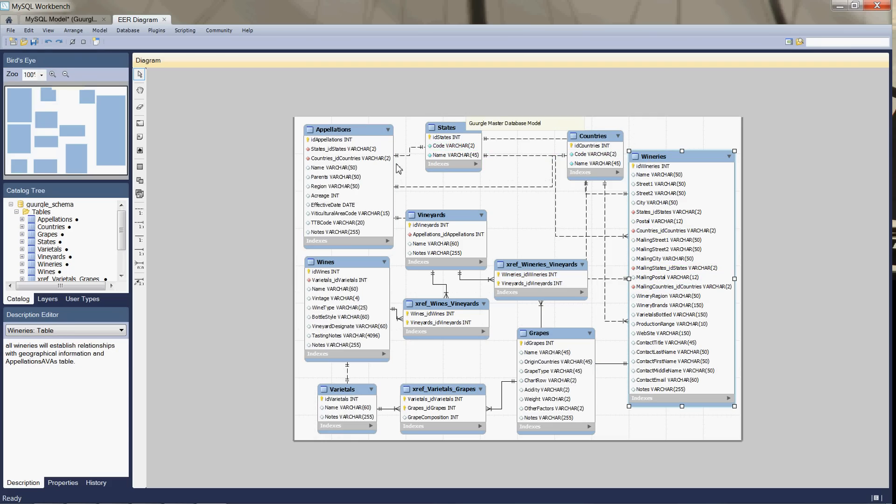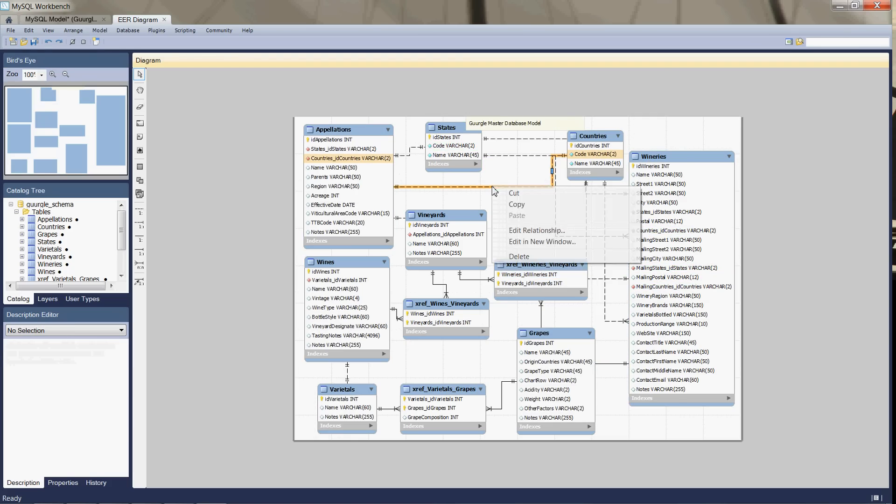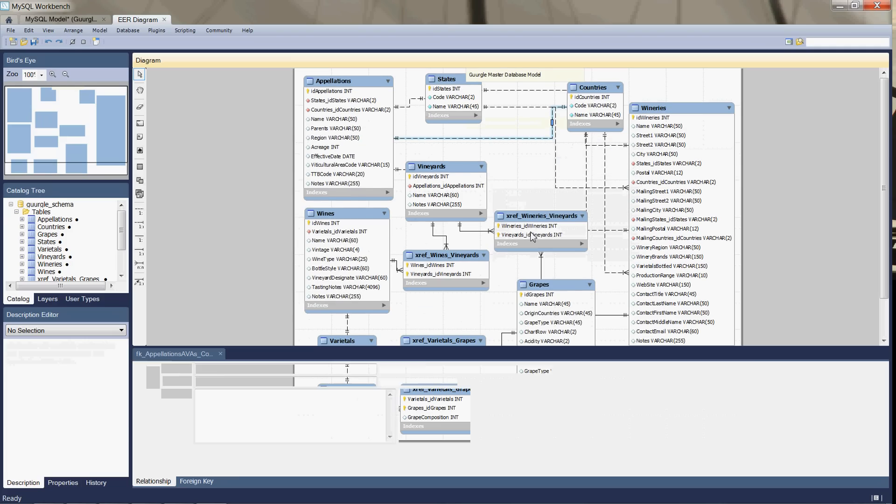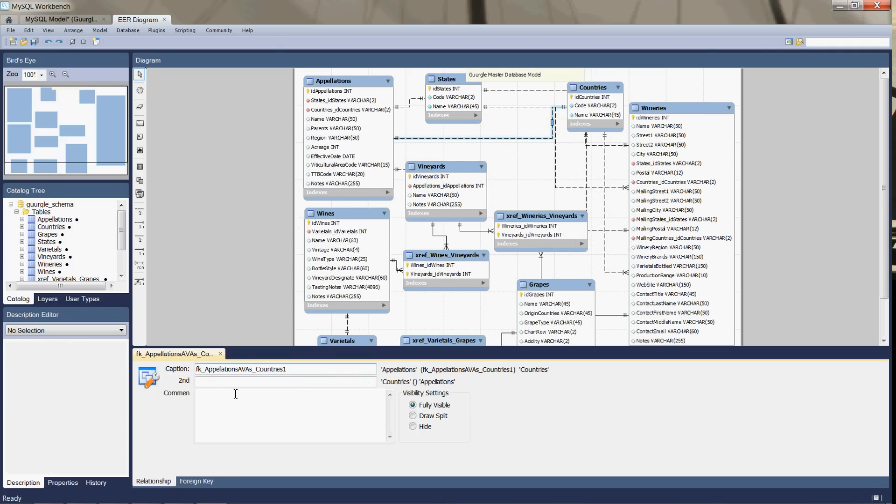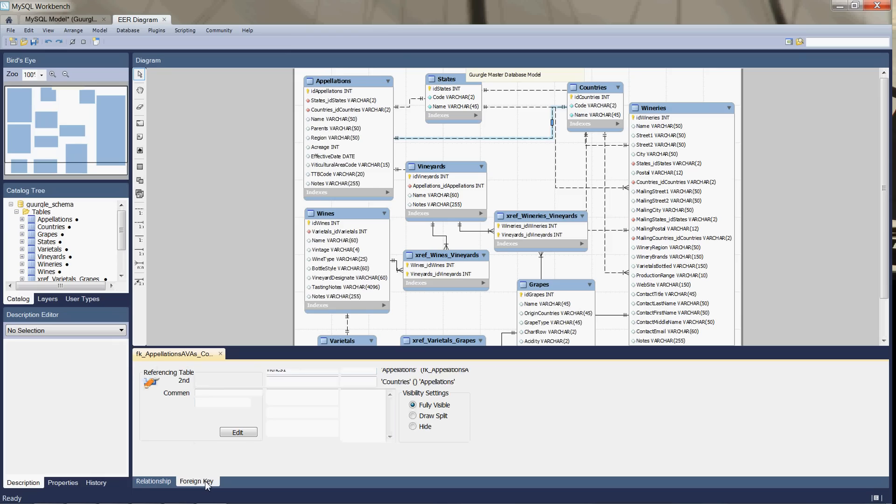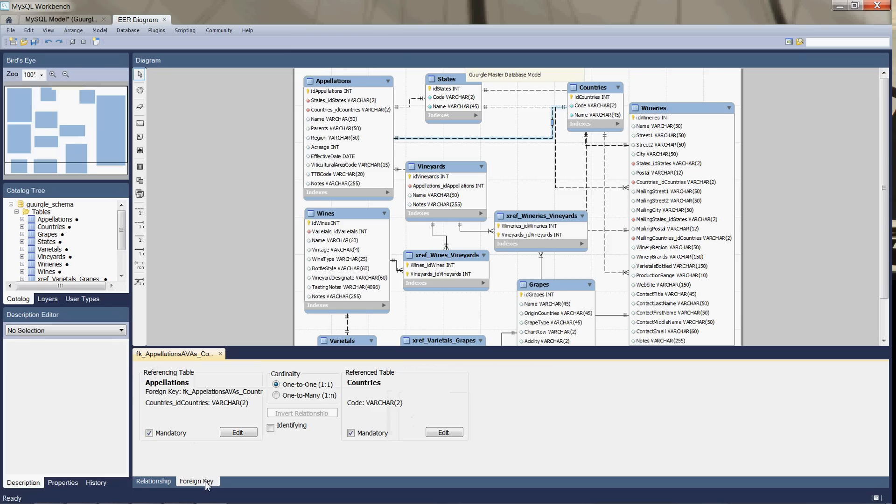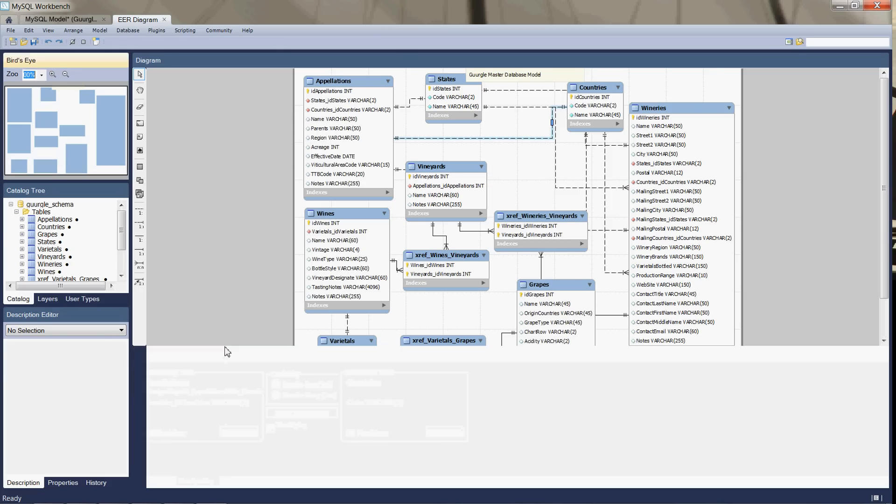You can also right click on any of these relationship links. And you can edit the relationship. So then here you can change the name of the foreign keys that it's given you. And you can change the type of relationship, one to one, one to many, whatever it is. Whatever type of relationship that you need to enforce the referential integrity of the different tables.